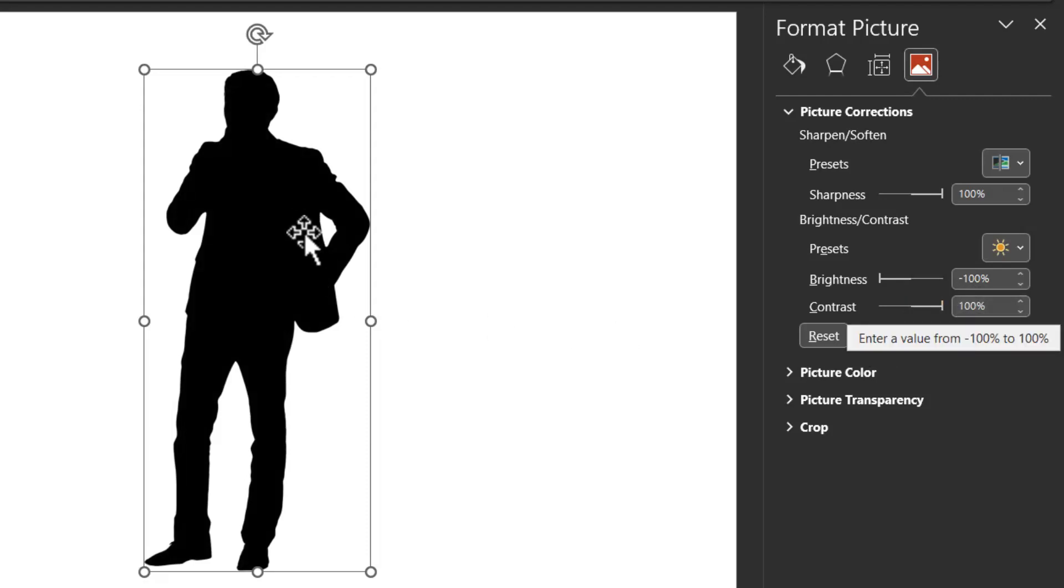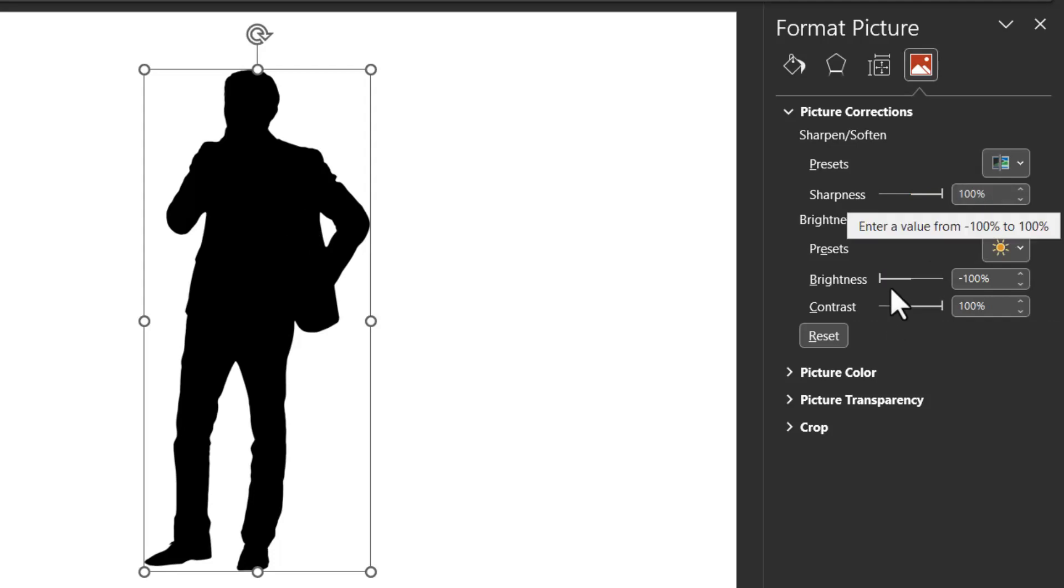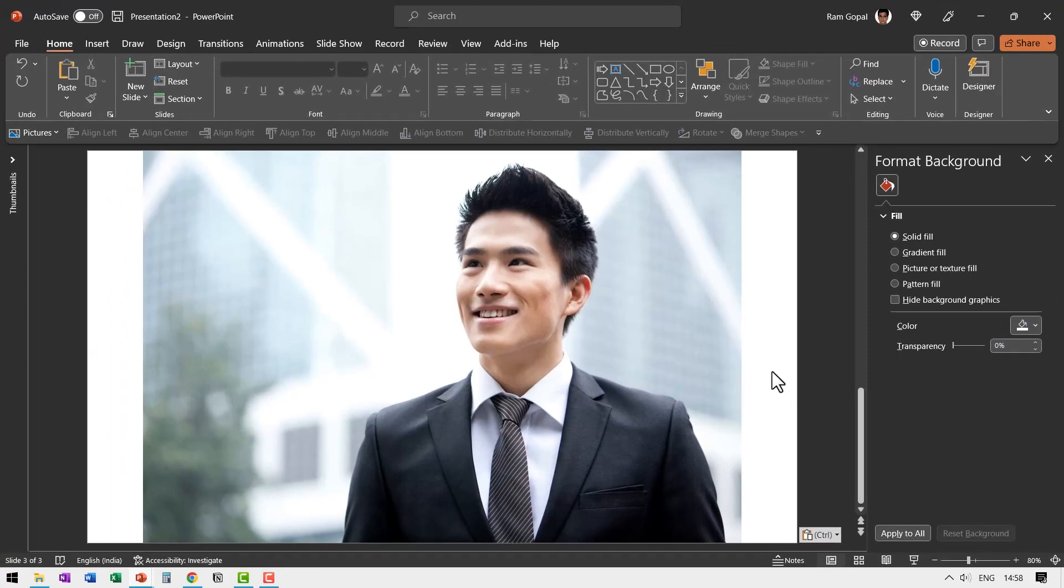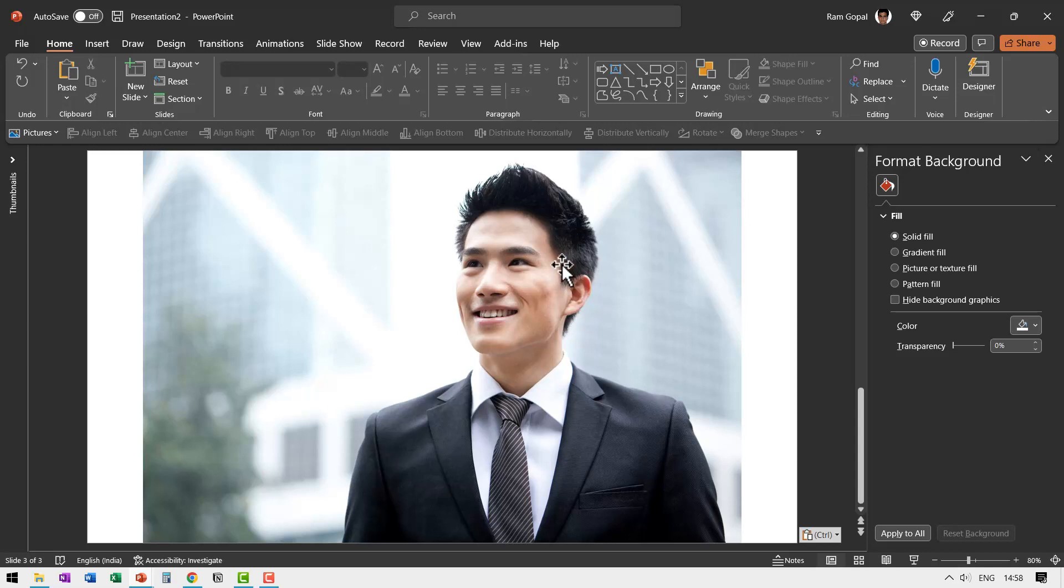You got your silhouette: sharpness 100%, brightness minus 100%, contrast plus 100%. Now what if the image is not isolated? You need to first isolate the image and then apply the exact same technique we just showed you.